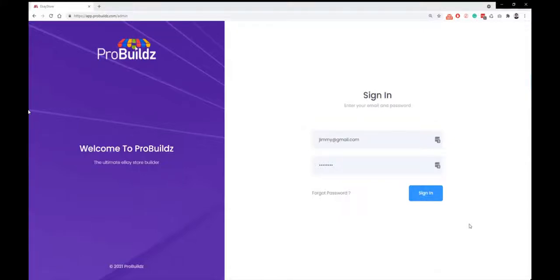Hey guys, welcome to ProBuilds. In this short video, I'm going to show you exactly how you can make stores within 60 seconds.